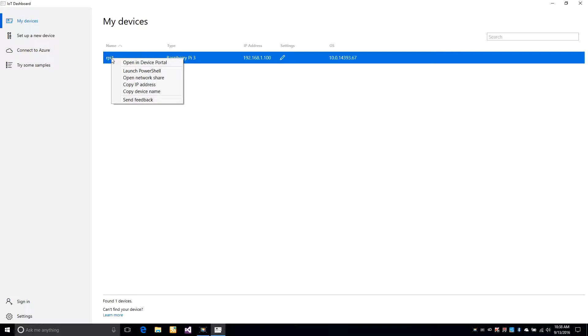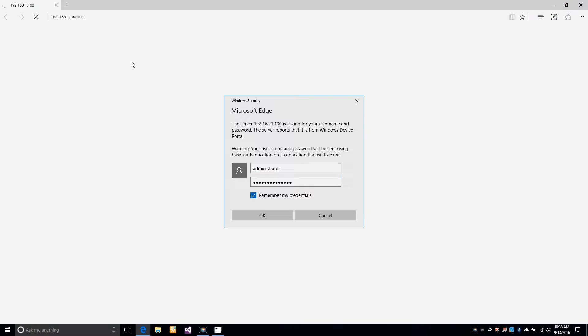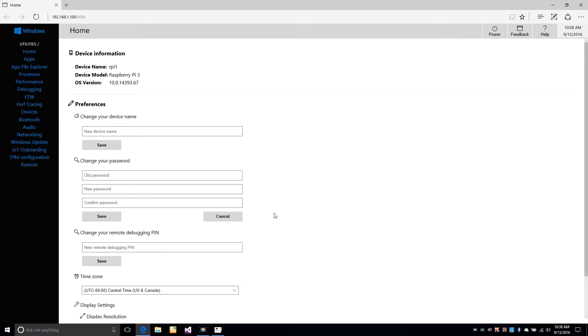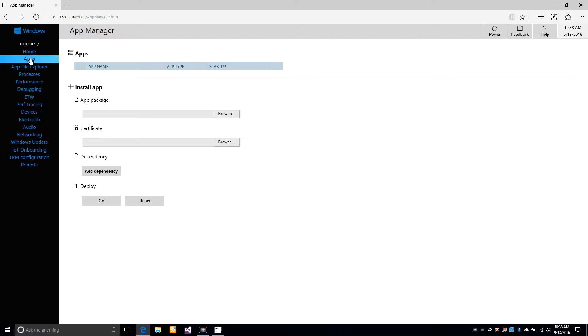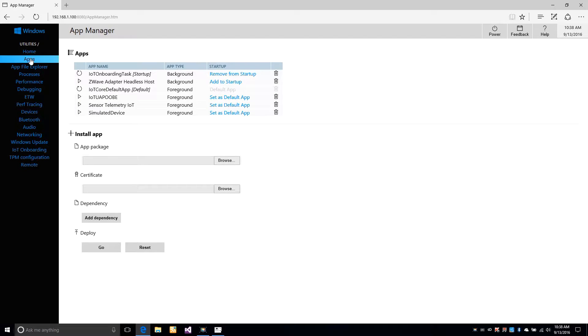We'll right-click on the Raspberry Pi device in the window. First, we need to log into the device. Next, we select the Apps tab. We'll select our application in the drop-down and click Start.